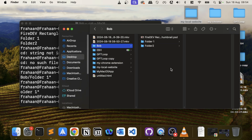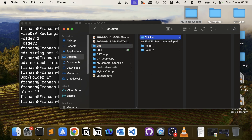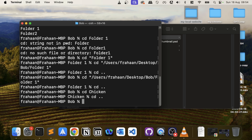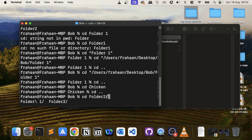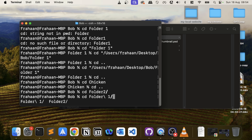Another useful feature is tab autocomplete. If you type CD and start typing a folder name and press Tab, the terminal will complete it for you. If there's only one match, it completes fully. If there are multiple folders starting with the same characters, it will complete as much as it can and then show you all the options when you press Tab again, letting you cycle through or choose the right one.